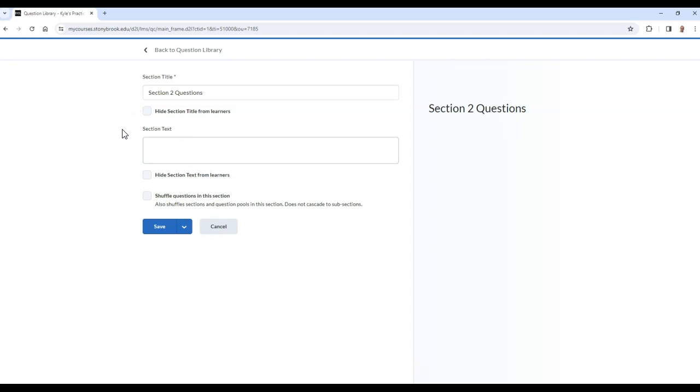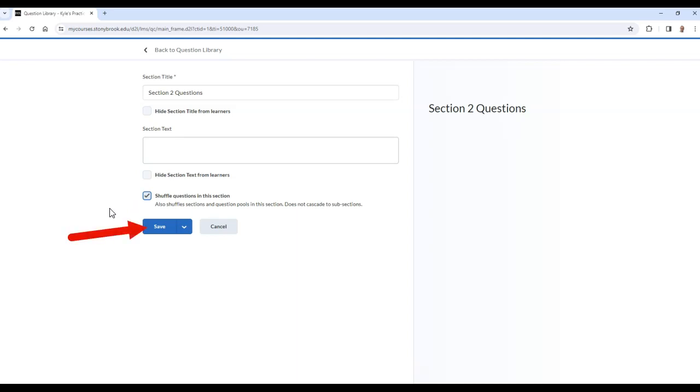In addition, you can also shuffle questions that are added to the section. When you are finished, select Save.